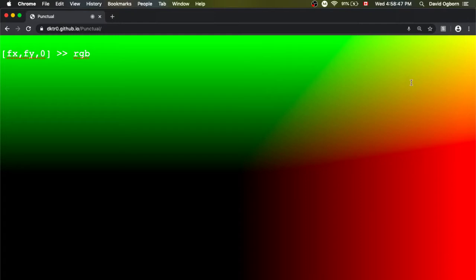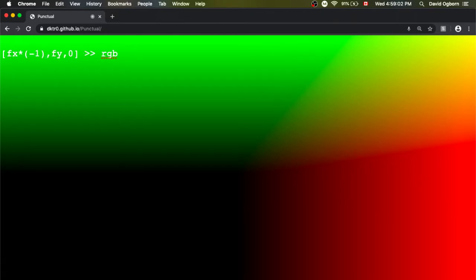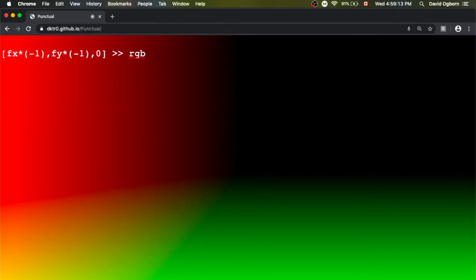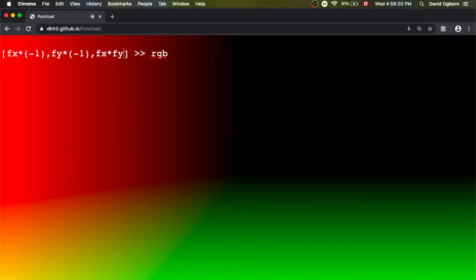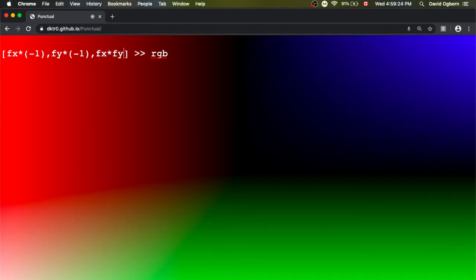We get a screen that gets greener as we go up, redder as we go right, and of course a yellowy mix when we go up and to the right. What if we wanted to flip these things? We could multiply any of them by minus one. If I take fx and multiply it by minus one, the red is going to be on the other side instead. I could do the same thing for the green to put it on the bottom. And just for fun, what if we put fx times fy in the blue channel? We get a bit of a blue circle in the upper right corner. A program like this actually used to be the demonstration program of Punctual, maybe about a year ago.